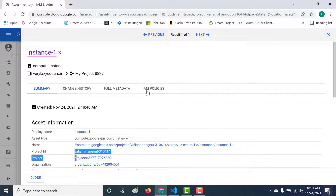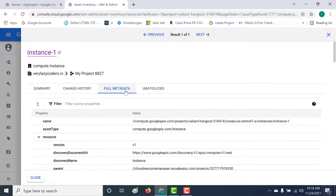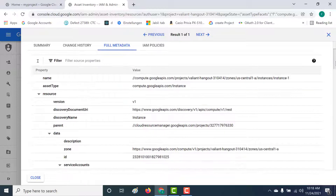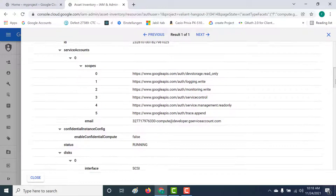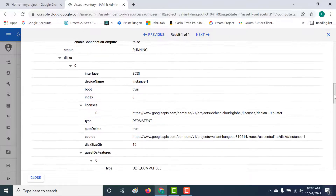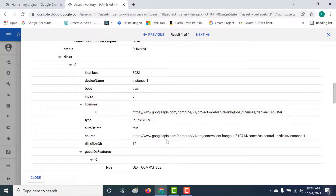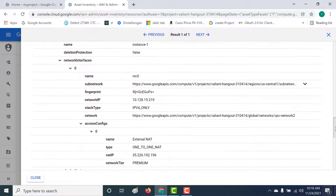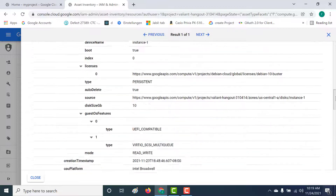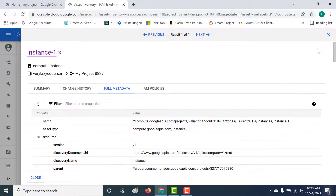Let's look at the full metadata and see all the information available. Under full metadata, you can get all relevant information about this particular instance. Scrolling down, you can see all the service accounts and scopes related to that service account. You can also see the disk associated with this instance, the type of disk, the disk size in GB, and all other relevant information accessible through this metadata.